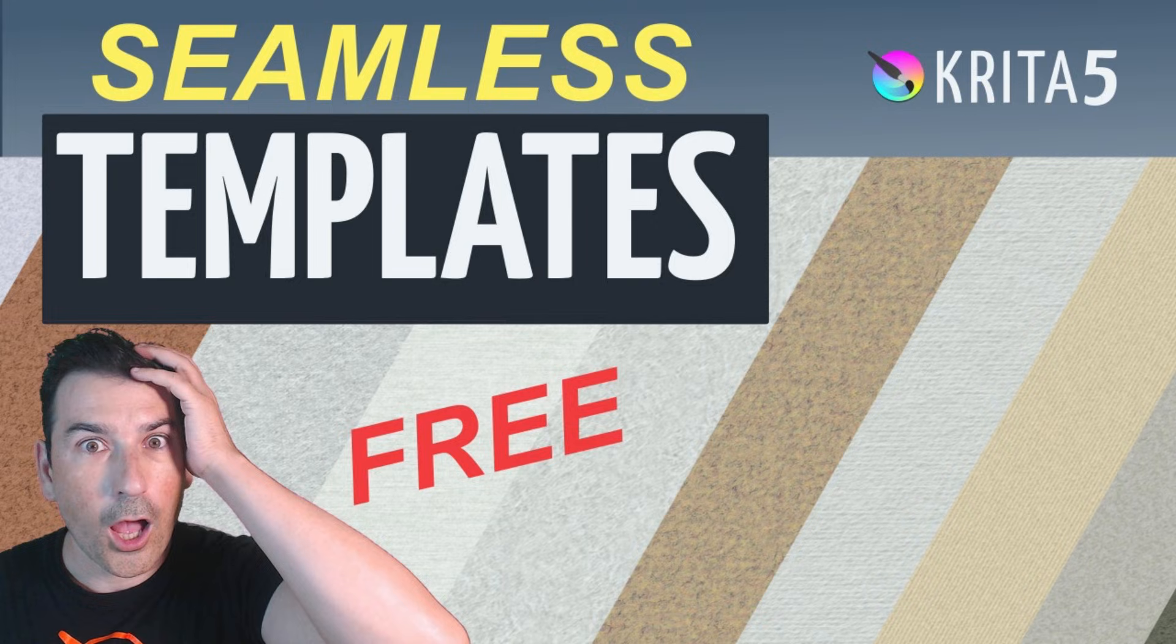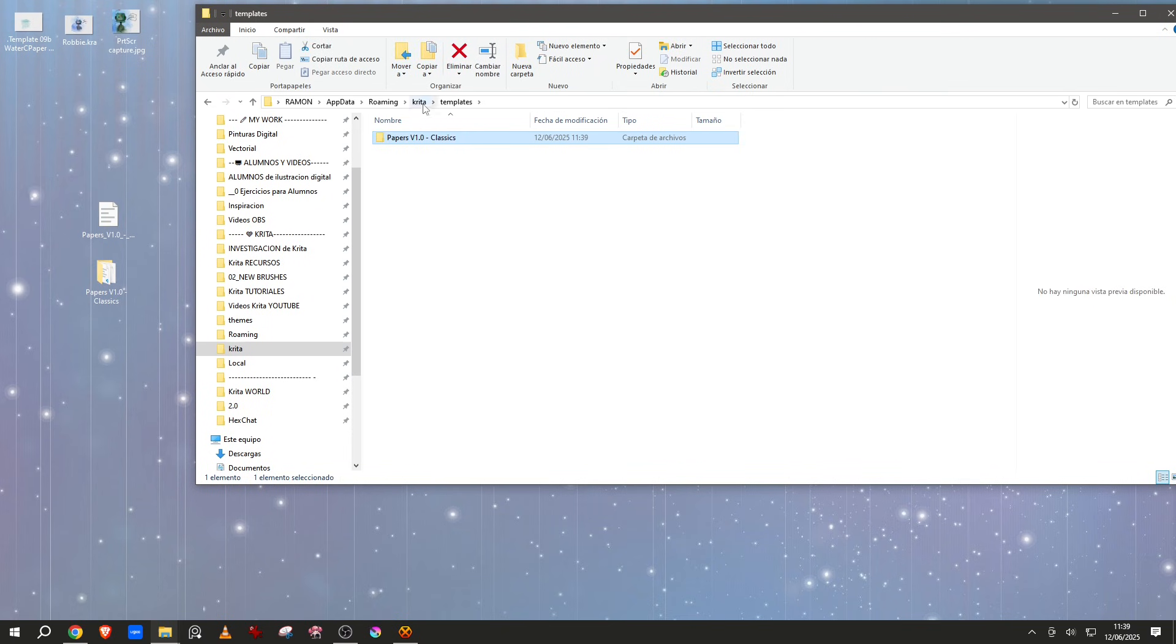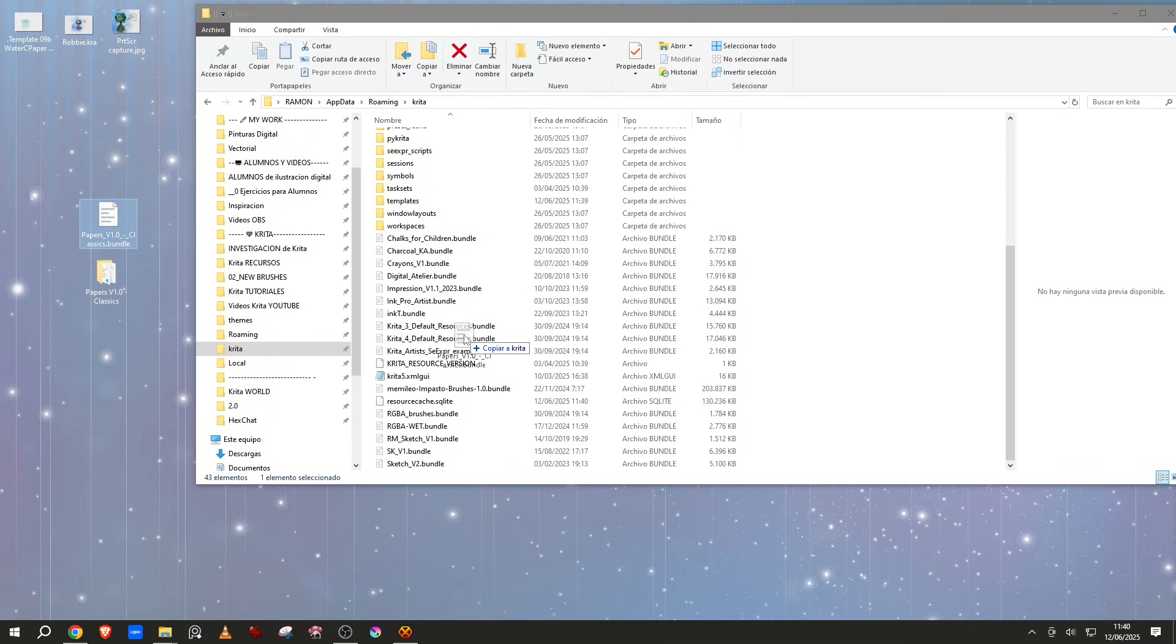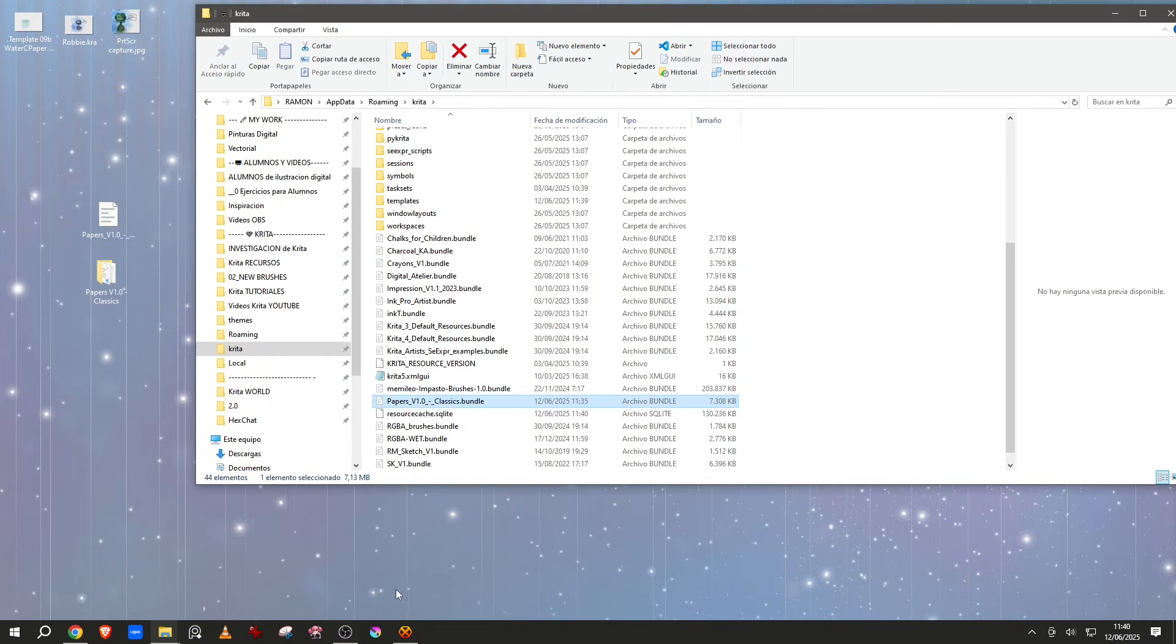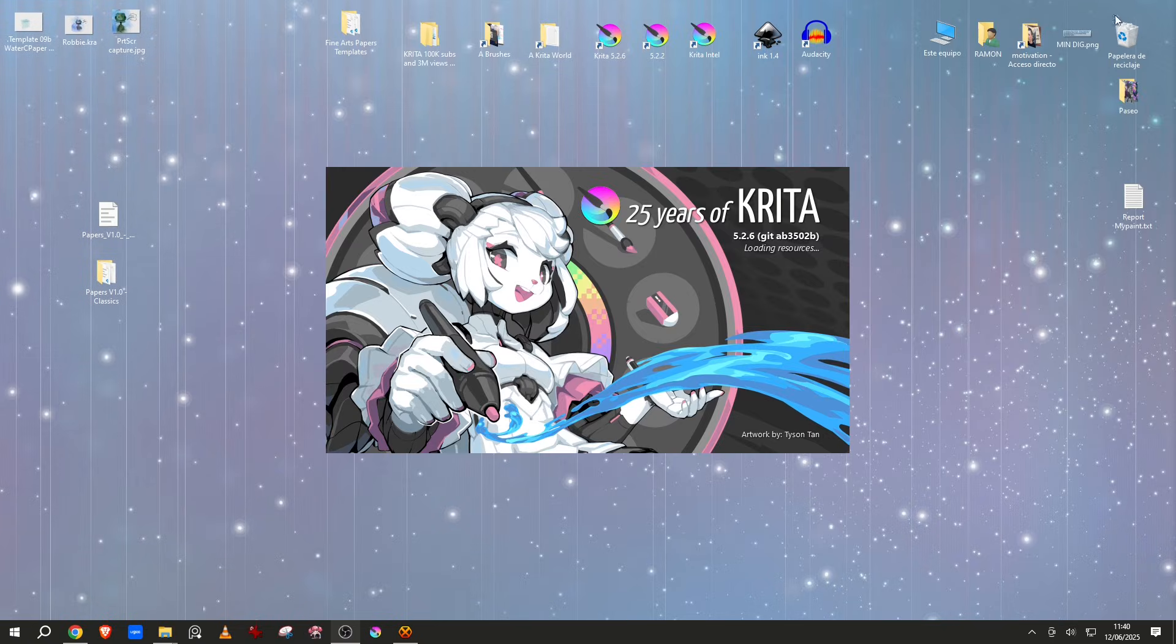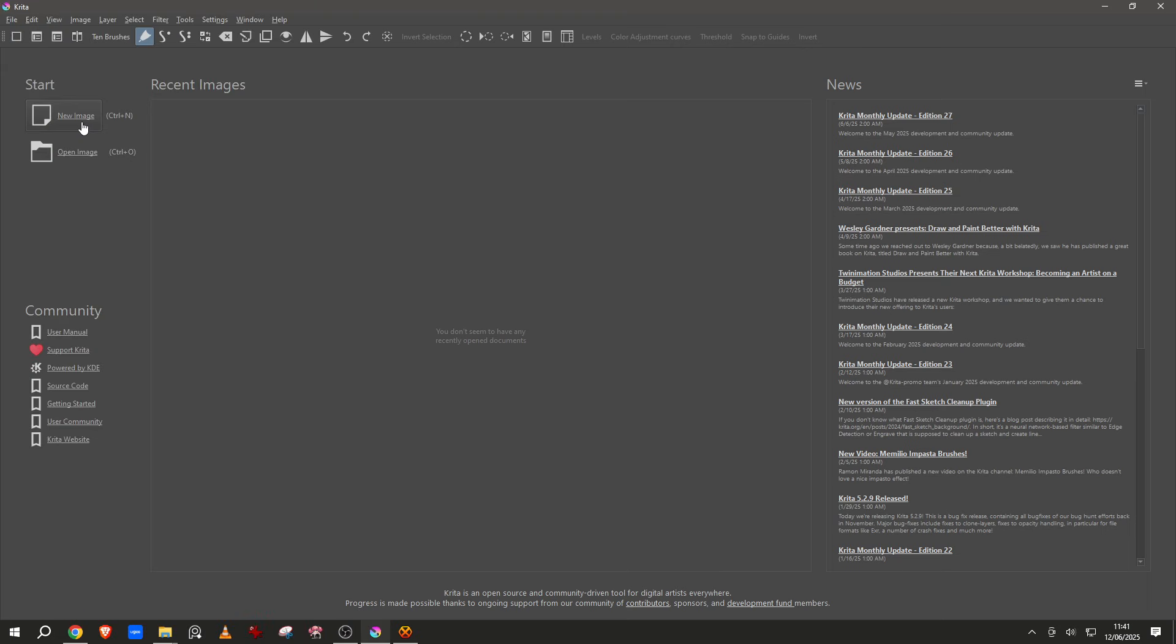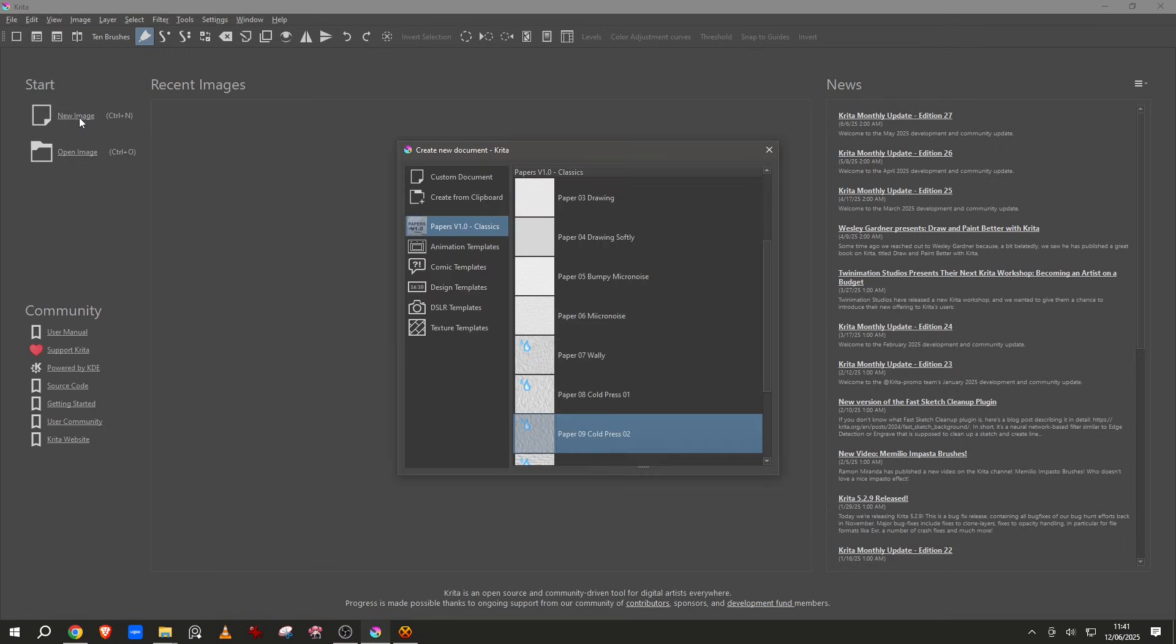Let's go here, move the papers bundle to the Krita resource folder. Done. Start Krita and it's loading everything.